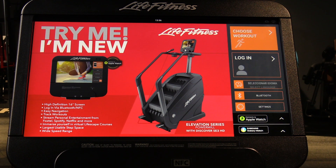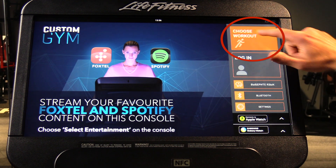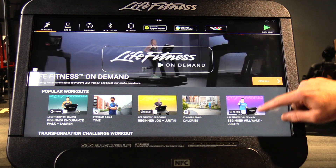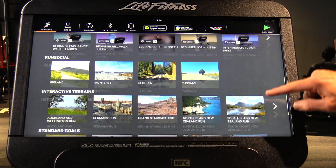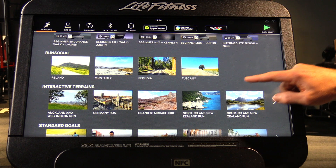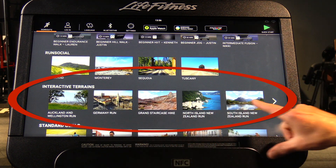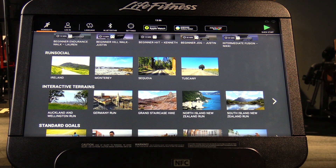This video shows the interactive terrains, or Lifescape programs, available on our consoles. To access them, hit the 'Choose Workout' button and scroll down past the Run Social or Ride Social feature until you get to the interactive terrains section.